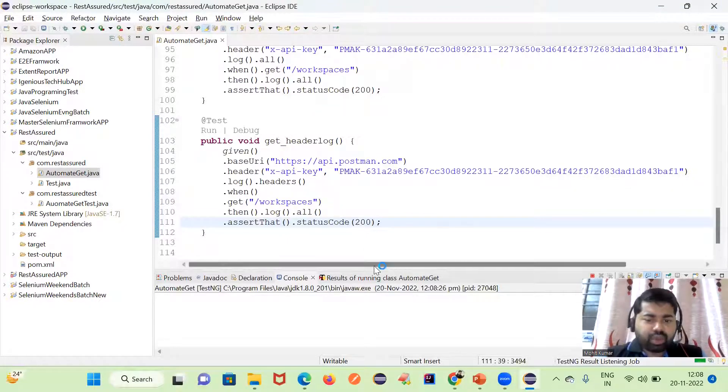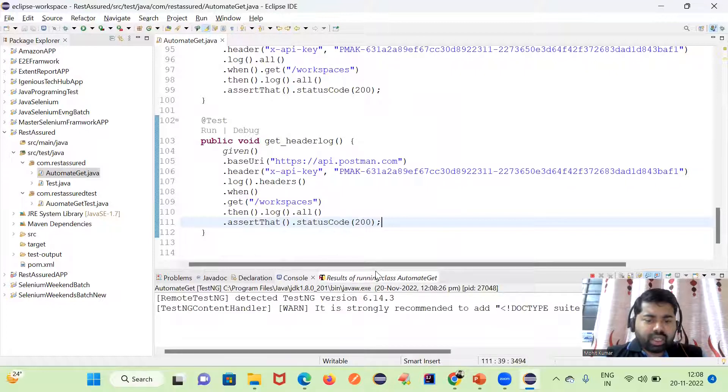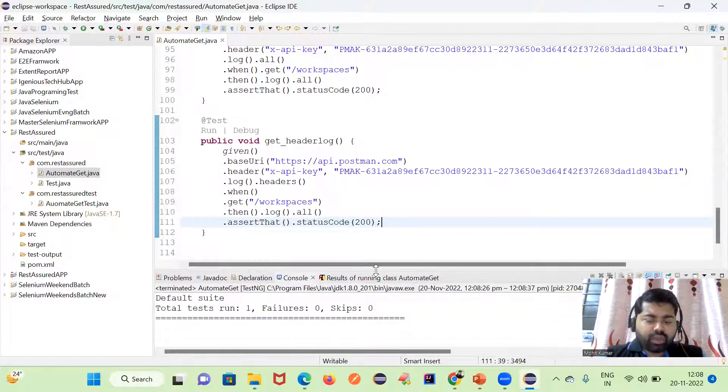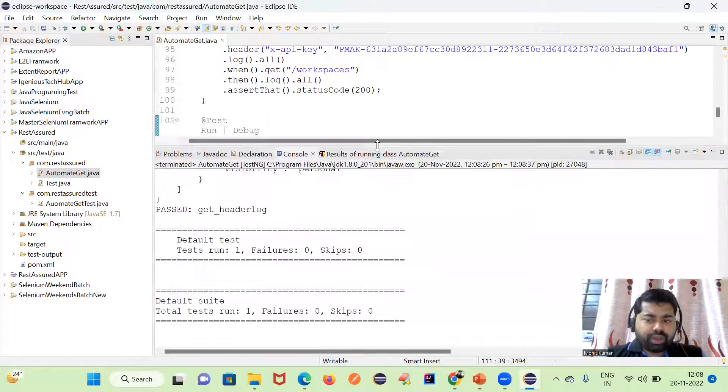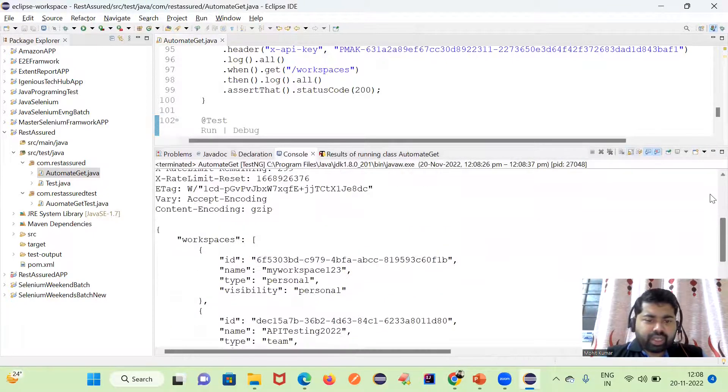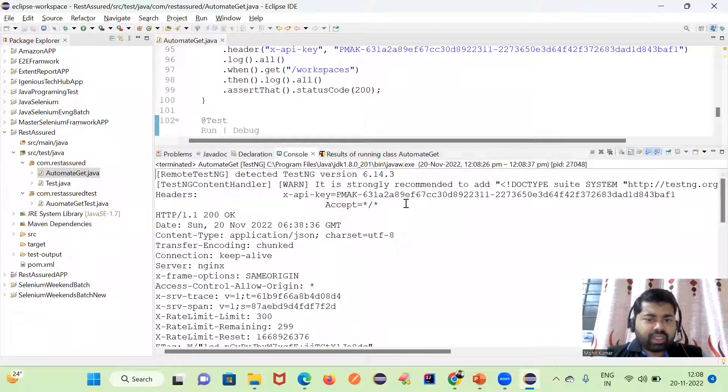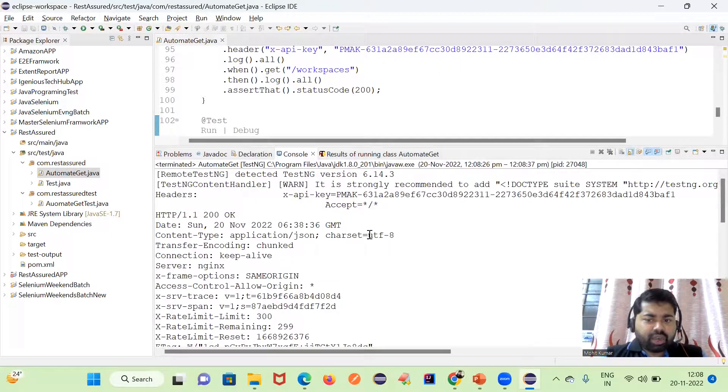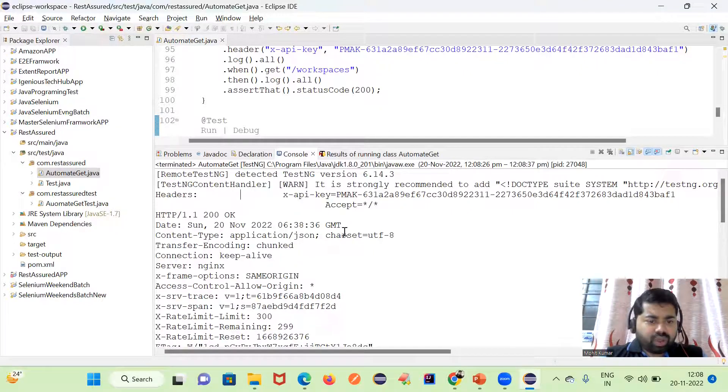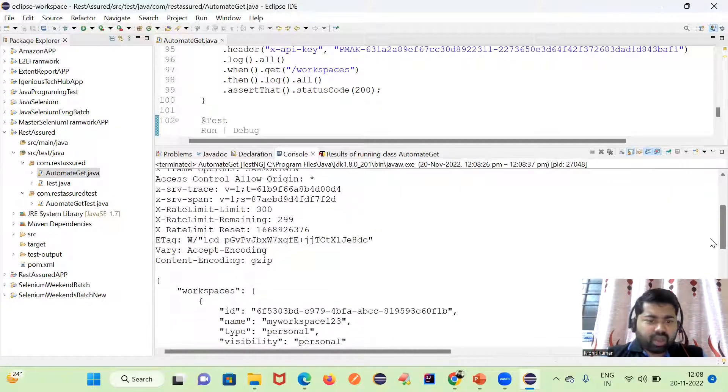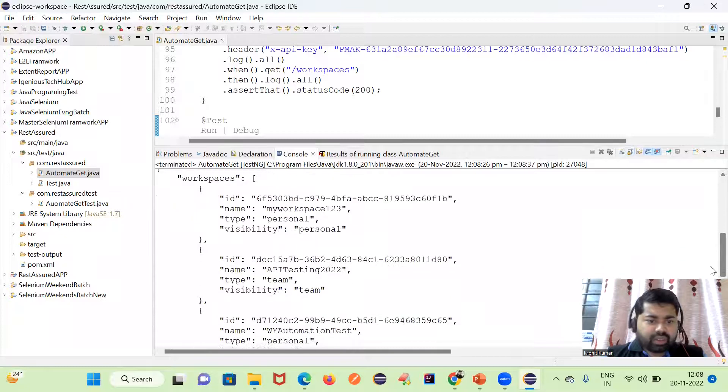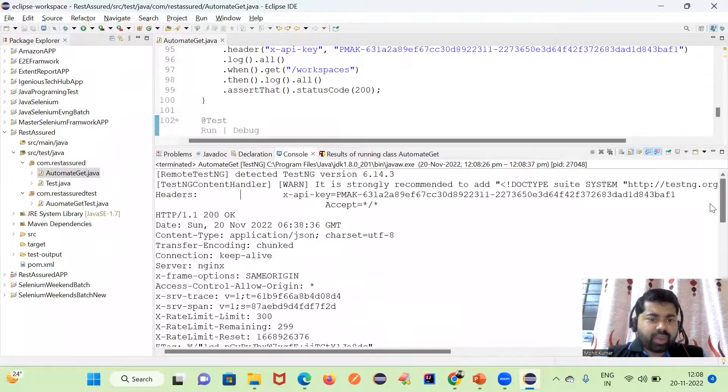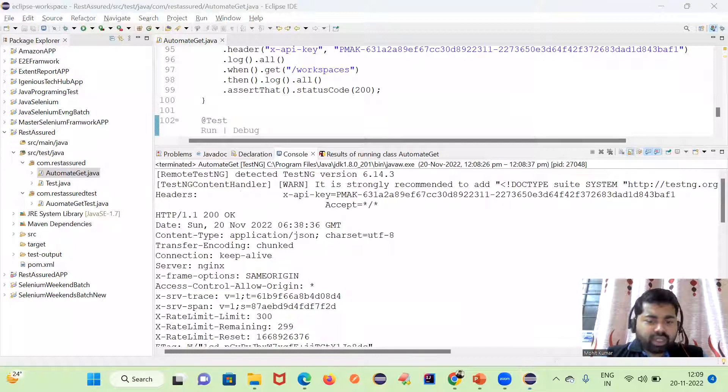I'm going to execute this. If you observe here, you can see we are getting the headers value as well. Whatever headers we have, we are getting. You can see here all the headers we are getting.